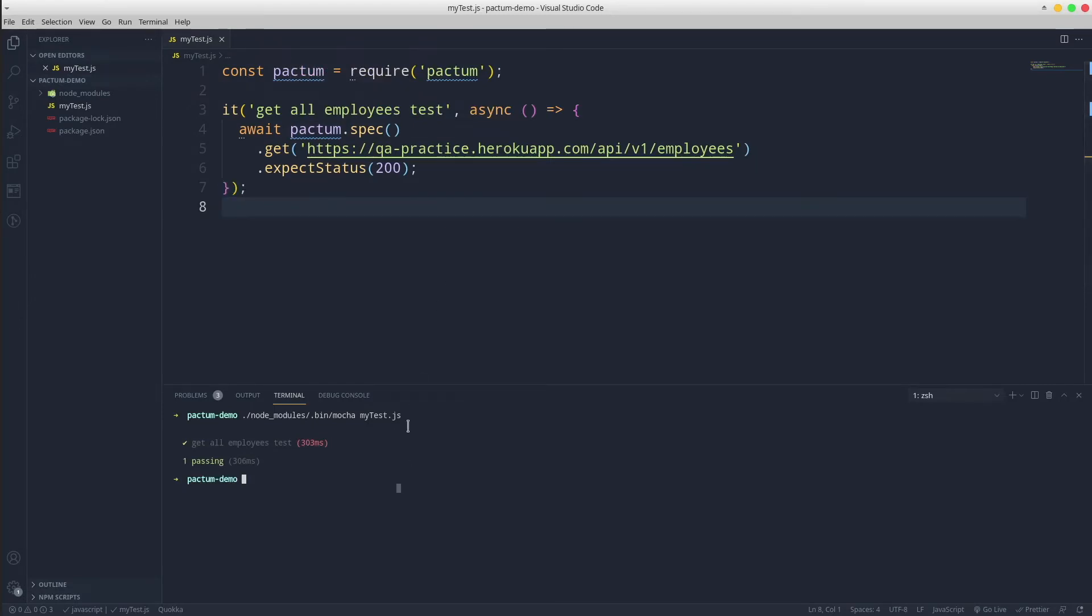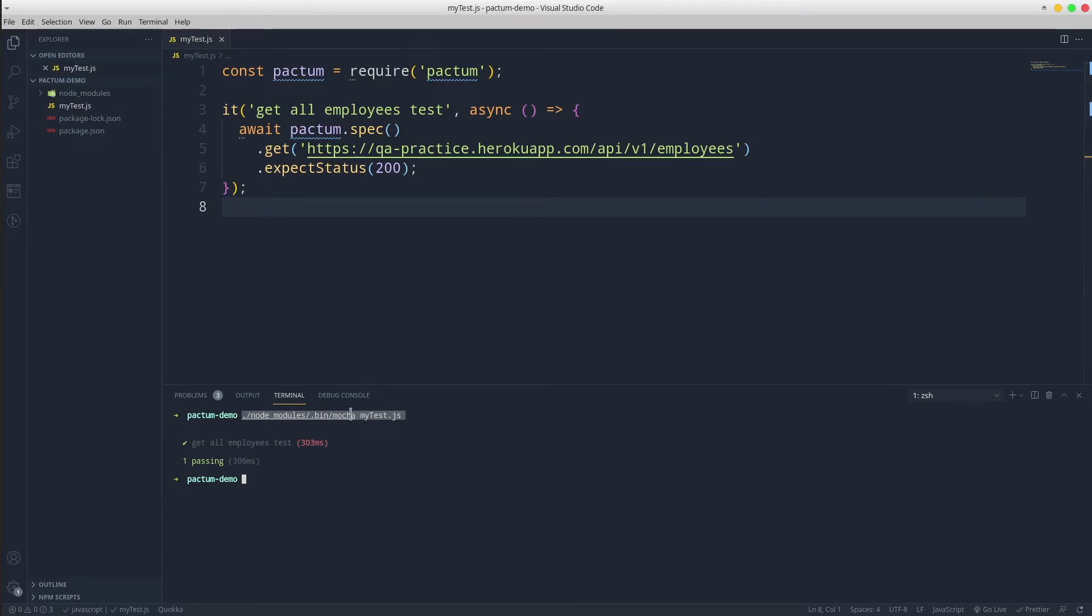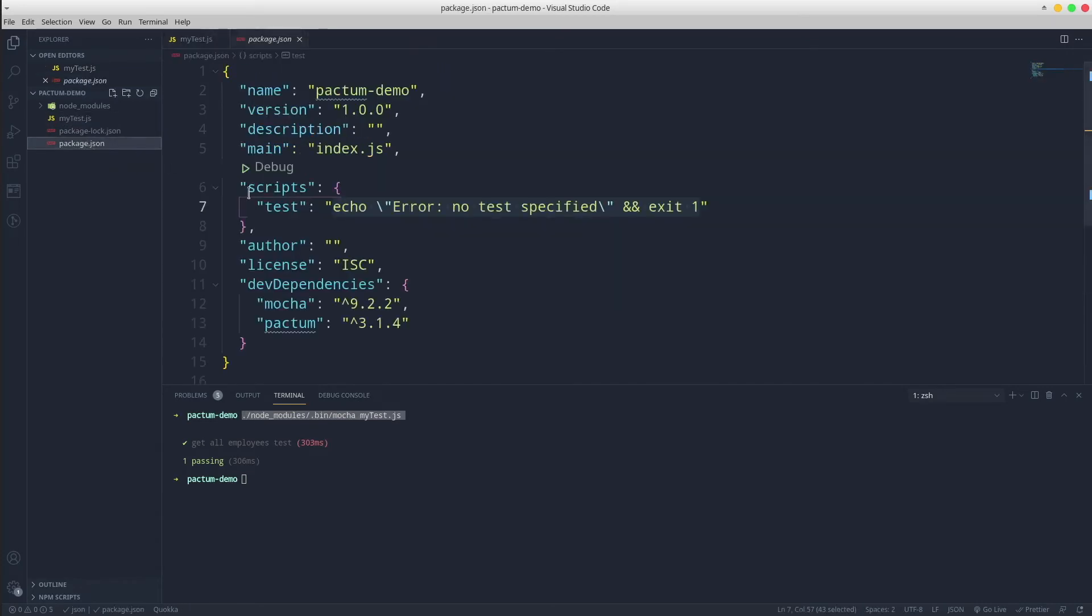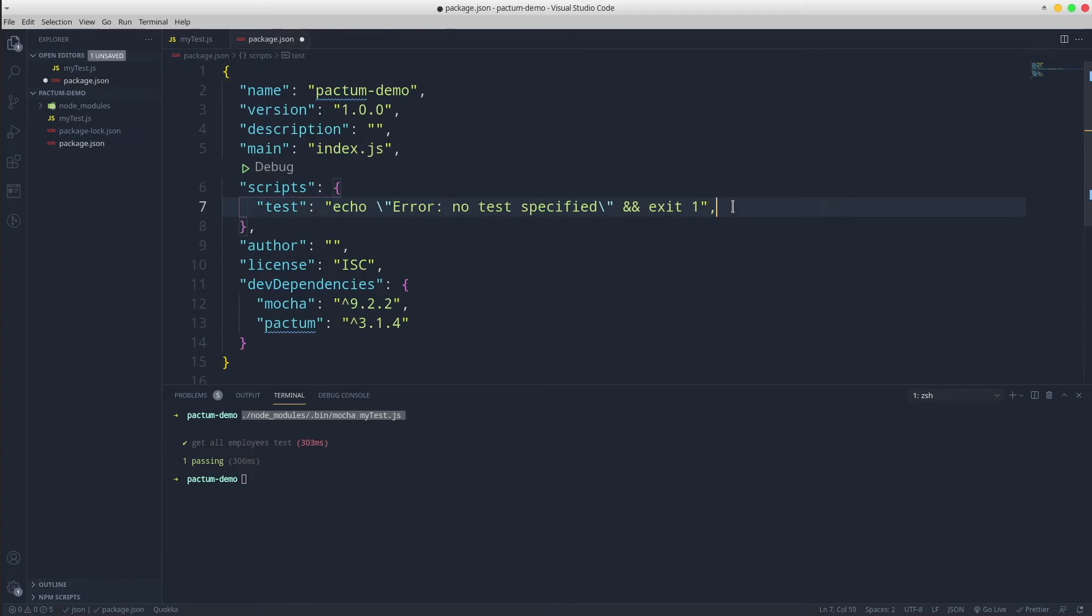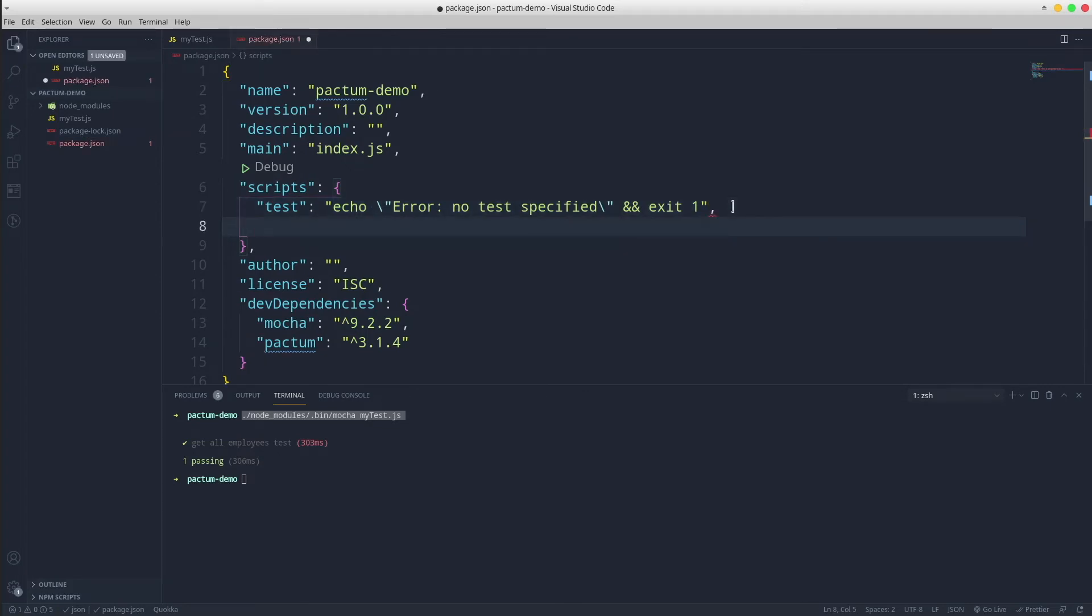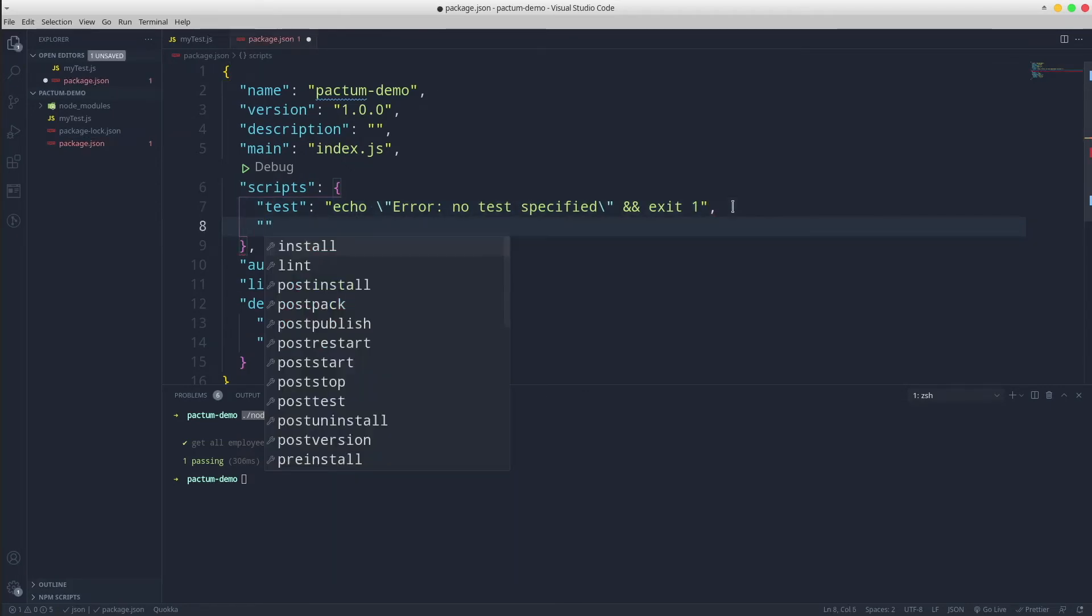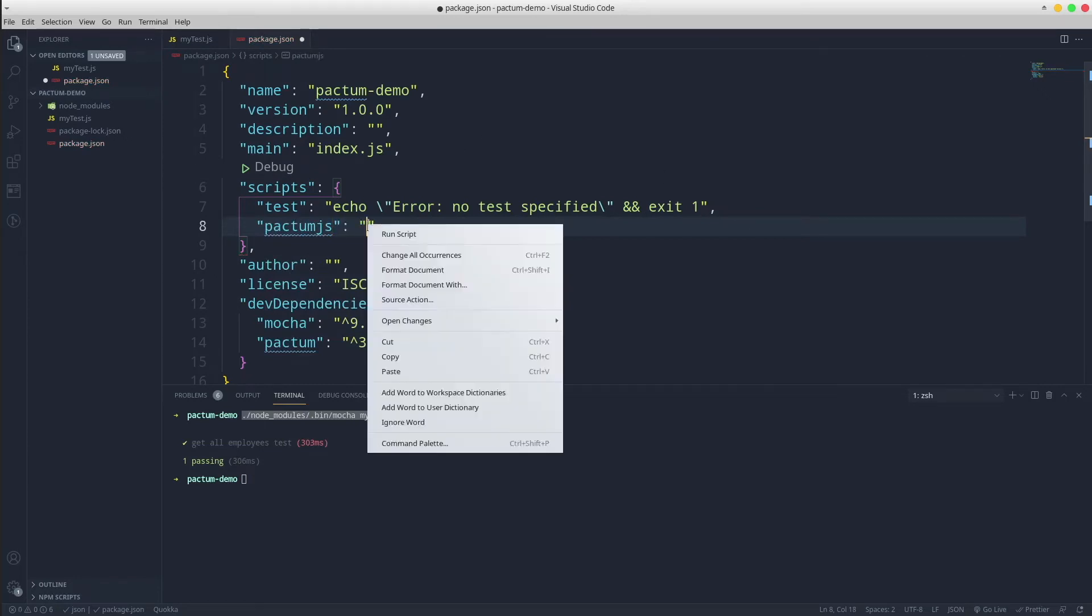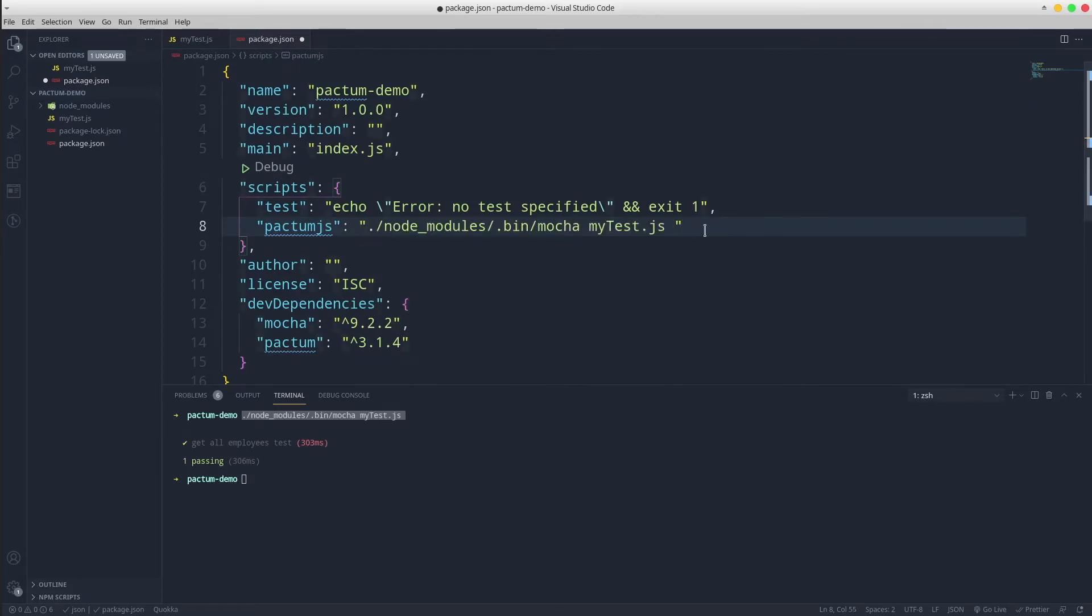Because this command is not so friendly, we can map it to a shortcut in the package.json file. Go to package.json file in the scripts section. Add a comma and create the alias name pactum.js and paste the command. Save the file and that's it.